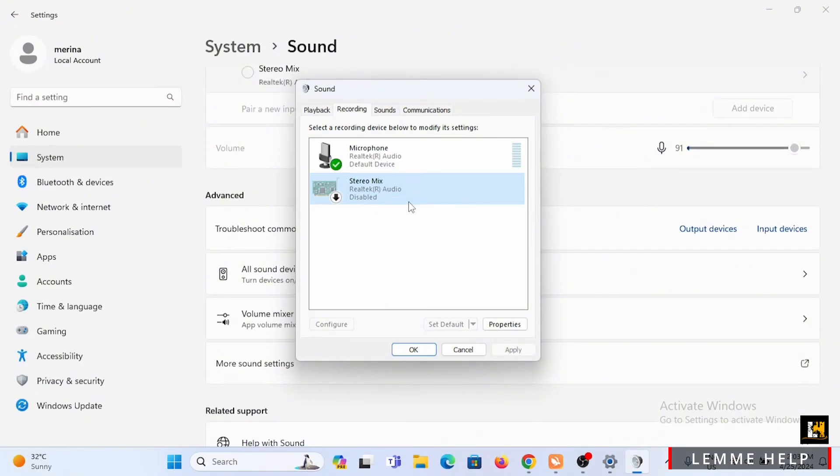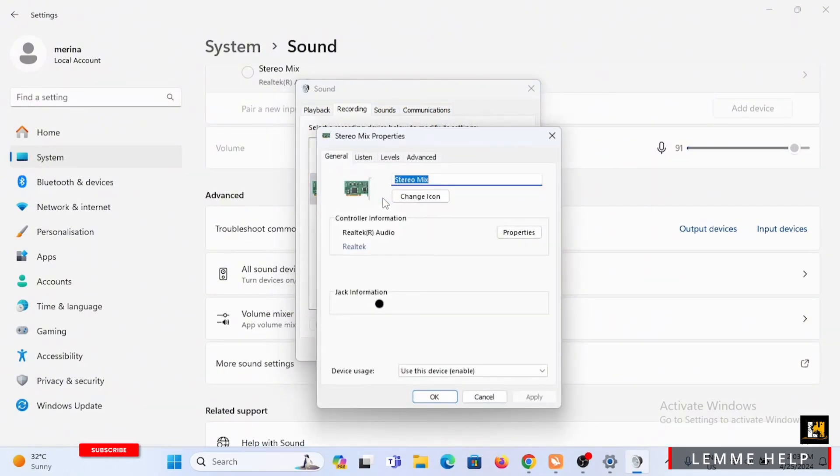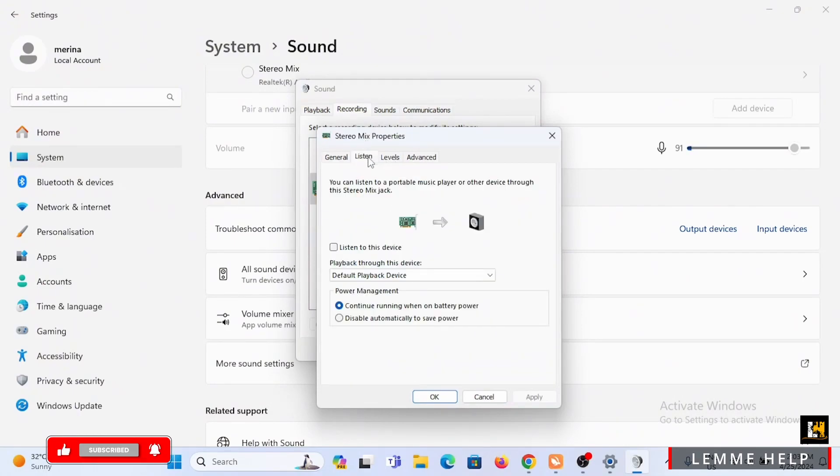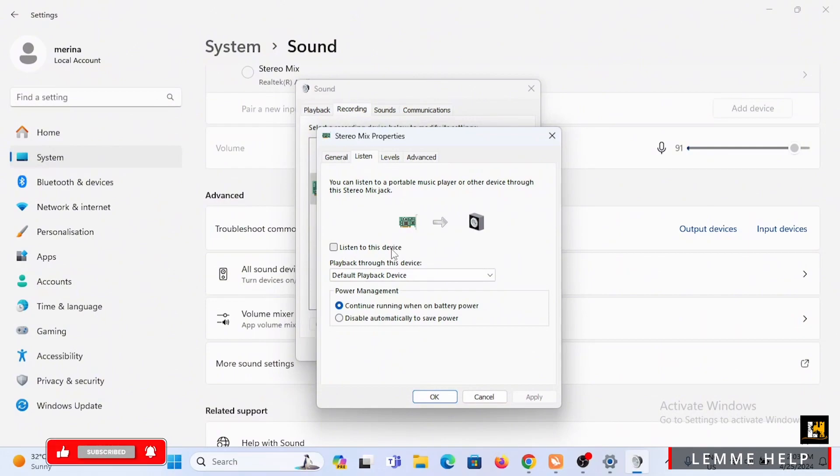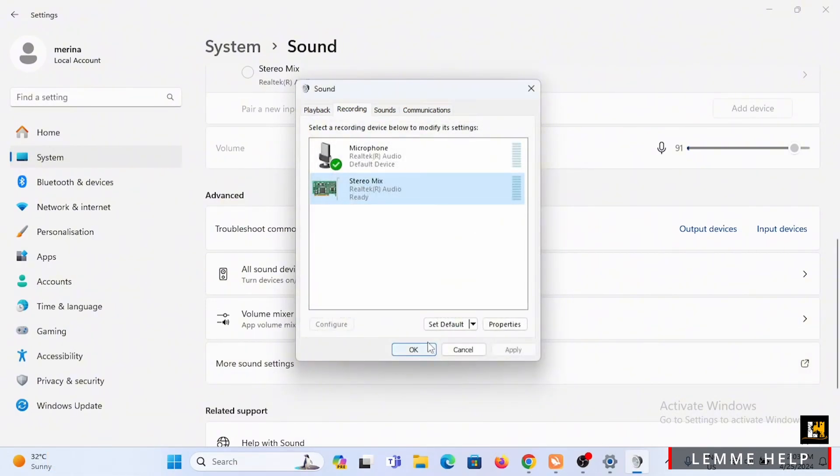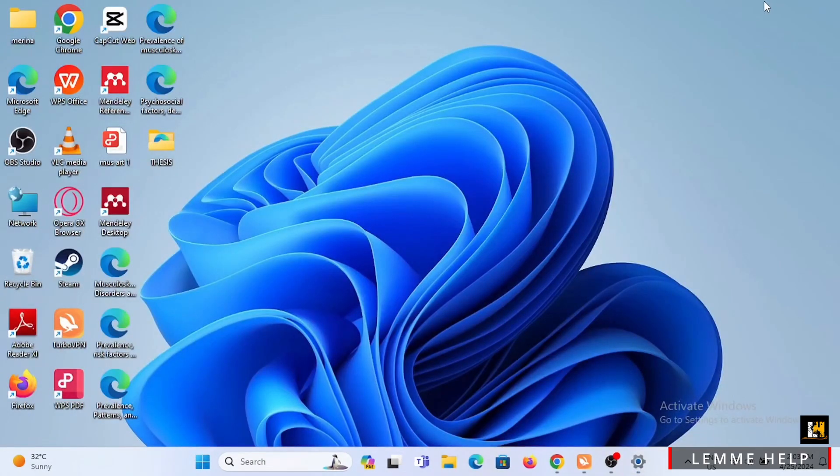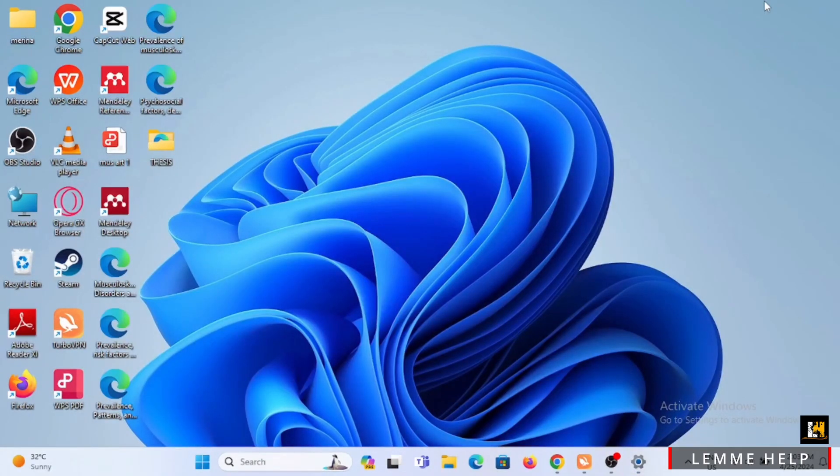Double click on stereo mix, tap on listen and make sure to disable listen to this device. Then tap on OK, then again tap on OK. Once you have done this setting, it's time to launch your Audacity.